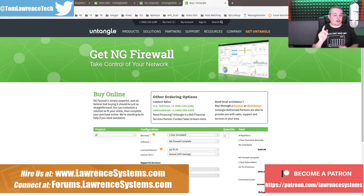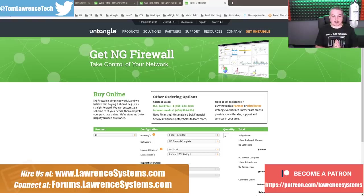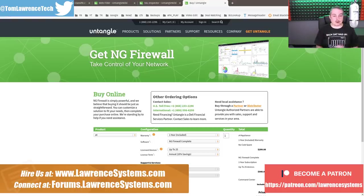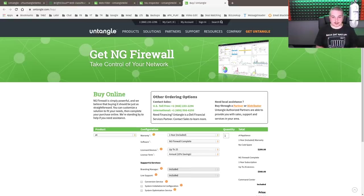But if you can take a second and visit some of the sponsors below and some of the affiliates we have, such as ITProTV and TechSupplyDirect, the links are down below, or even our Amazon store and kits we have for products, that would be very helpful to the channel and much appreciated to keep this channel going. Thank you.